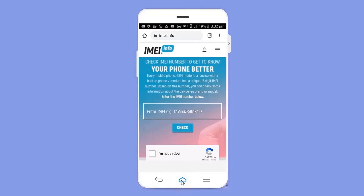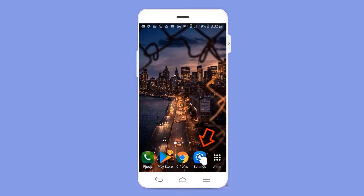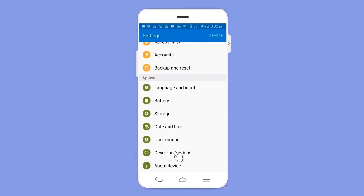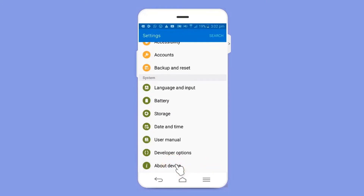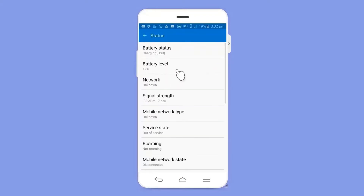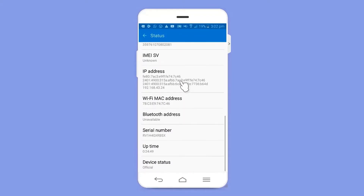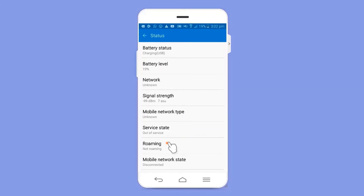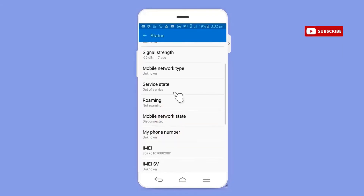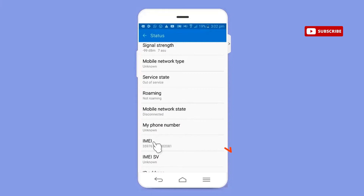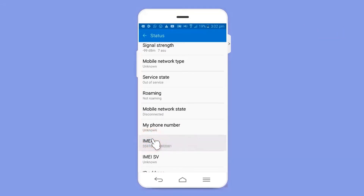Go back to your home screen and open your Settings. Scroll down and you can see 'About Device' — select that. After that, you can see 'Status'. Select Status and scroll down, and here you can see your IMEI number below 'My Phone Number'. Long press it and you can copy this IMEI code to your clipboard.